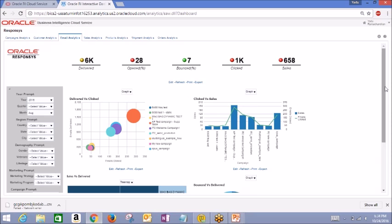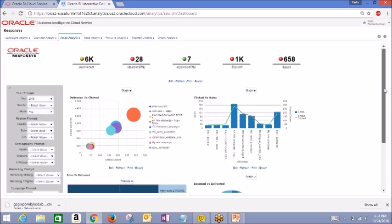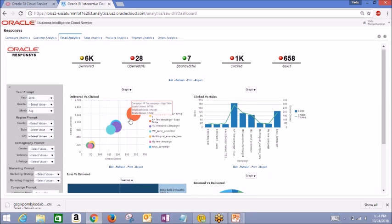The delivered versus clicked graph shows you a nice visual comparison of your campaigns based on number of emails clicked and delivered. As you can see, the larger bubbles represent a higher click and delivery, and the campaigns are differentiated by color.